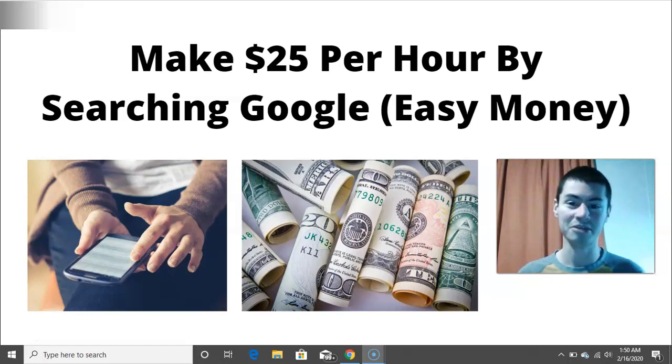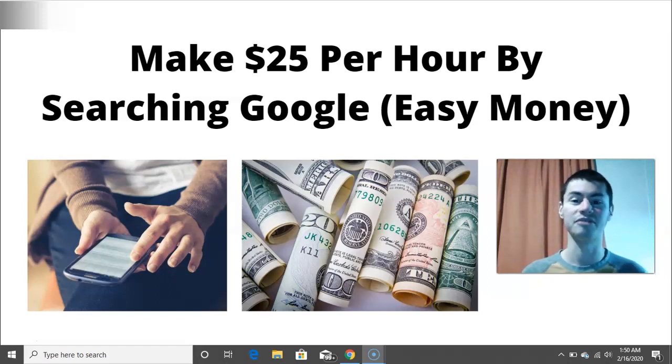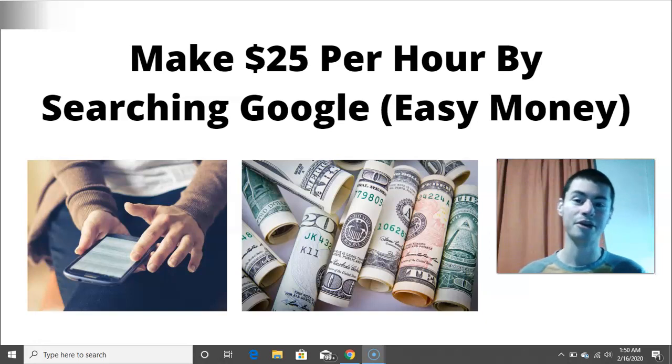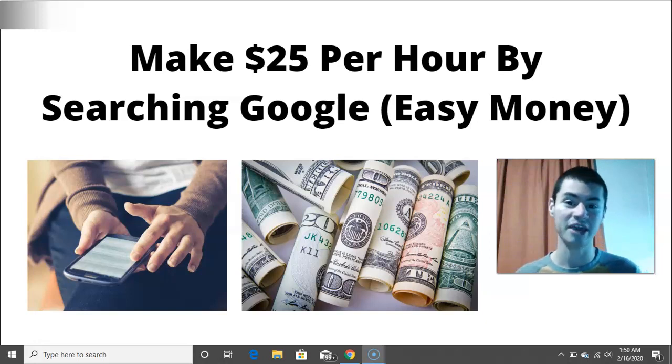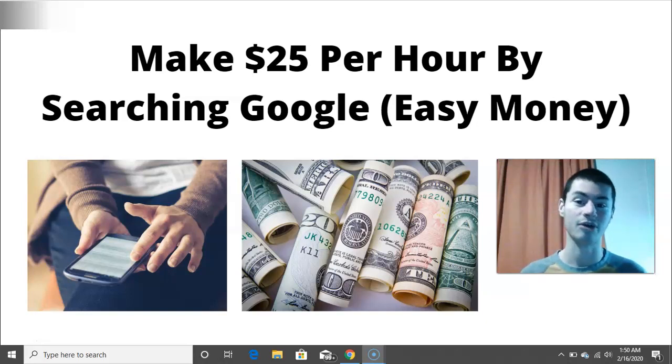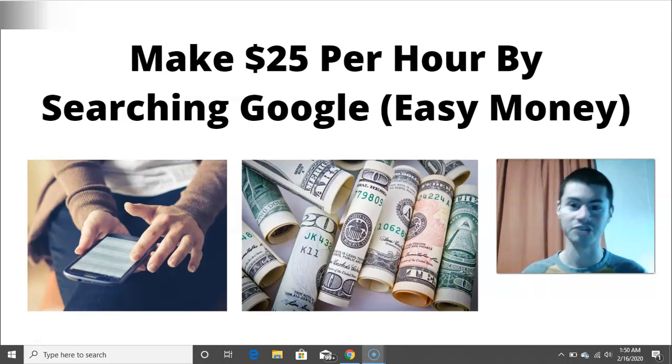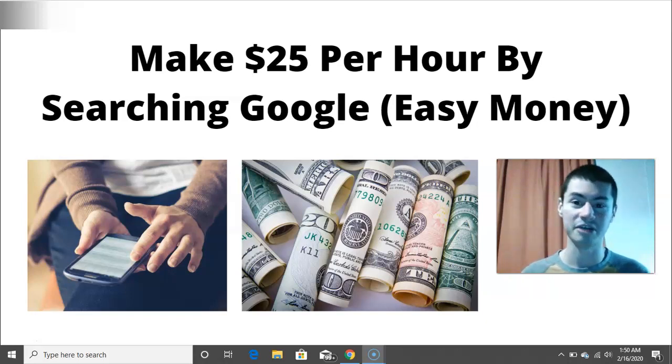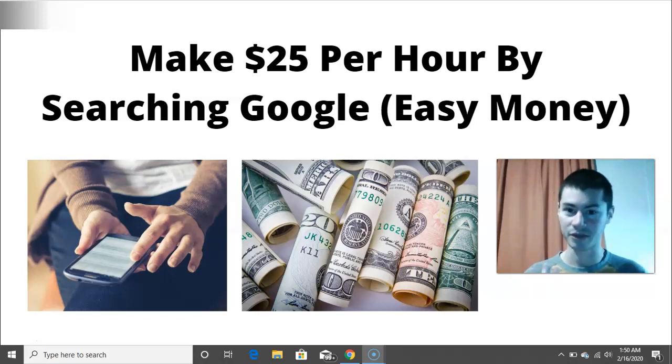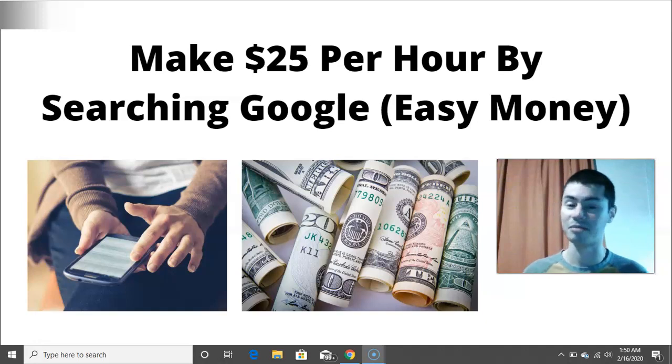So welcome back to another video on my channel. This is Ari once again with a brand new video. And in today's video, I want to go over how to make up to $25 per hour simply by searching Google. So this is going to be pretty easy money considering that you're willing to do the work unlike a lot of people online.